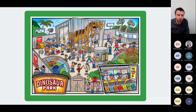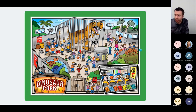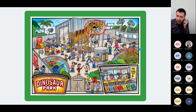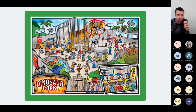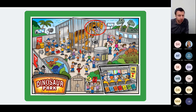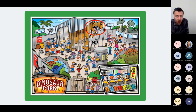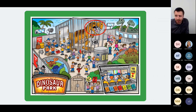For those familiar with risk management, you might already be thinking of some hazards, consequences, and barriers. Our hazard of course is our angry T-Rex that could get out of the cage, and that could result in injury or death of visitors or park staff, and it might damage the park's reputation. But of course there are lots of things in place that can prevent those incidents from happening or minimise the consequences if they do.